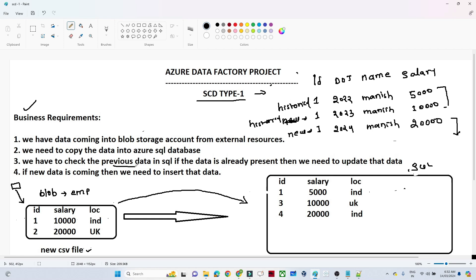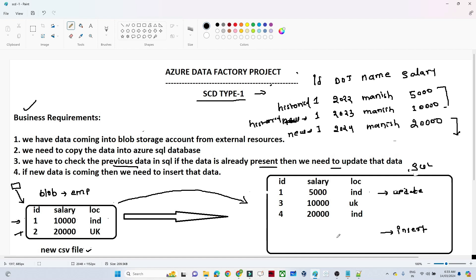We need to check the previous data in SQL. If the data is already present, we perform an update operation. For example, ID 1's salary got updated to 10,000 in the CSV — since that record already exists in SQL, we perform an update so only the latest record is retained. If a record like ID 2 is not present in the SQL table, we perform an insert operation. So: if the record exists, update it; if it's new, insert it. This is how SCD Type 1 works.